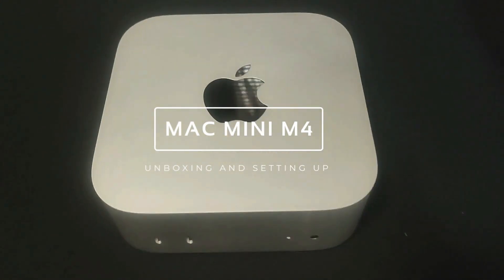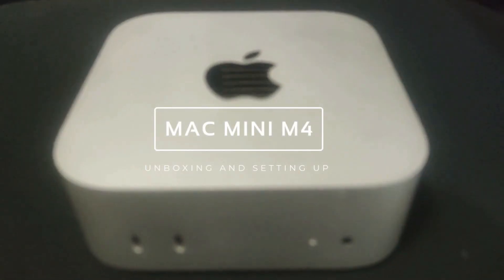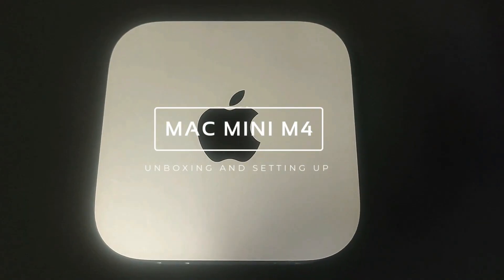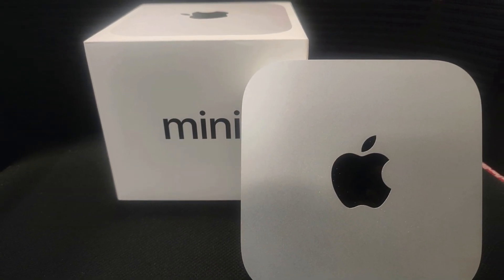If you are new to the Mac Mini world, don't worry. I will guide you step by step from unboxing to powering it up for the first time. Let's get started.